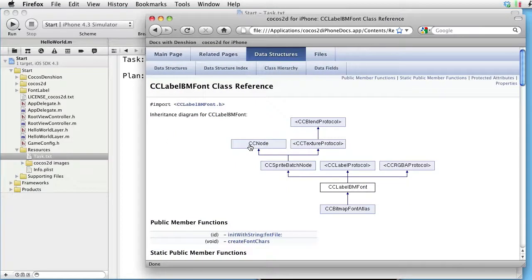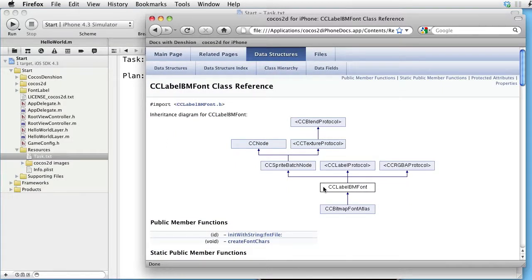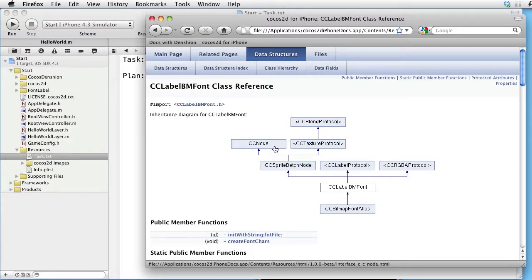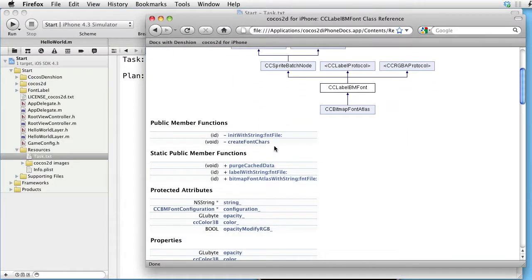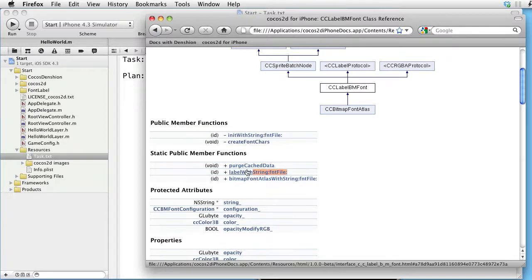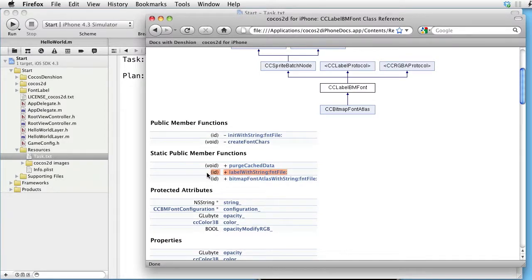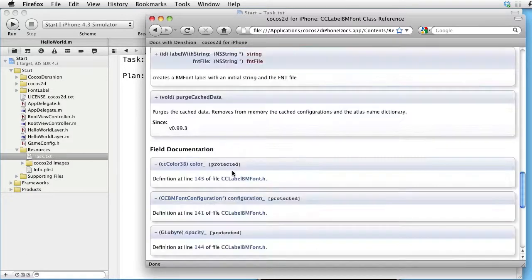First we observe that CCLabelBMFont inherits from CCNode. We have a class method called LabelWithString and fontFile. Let's take a look.